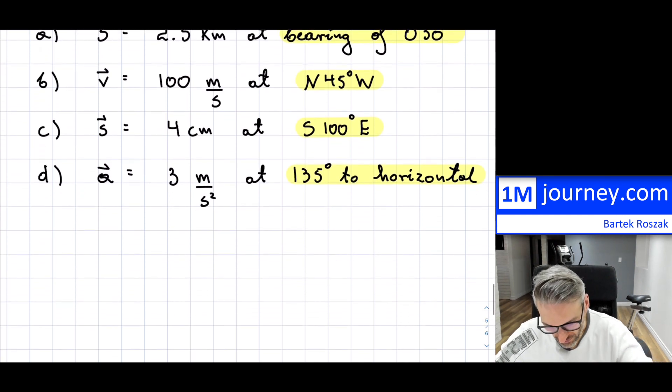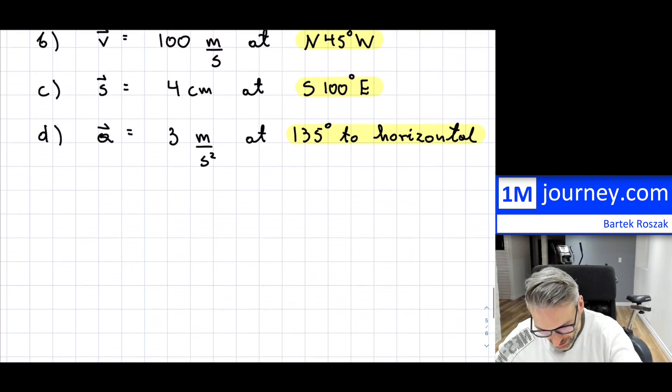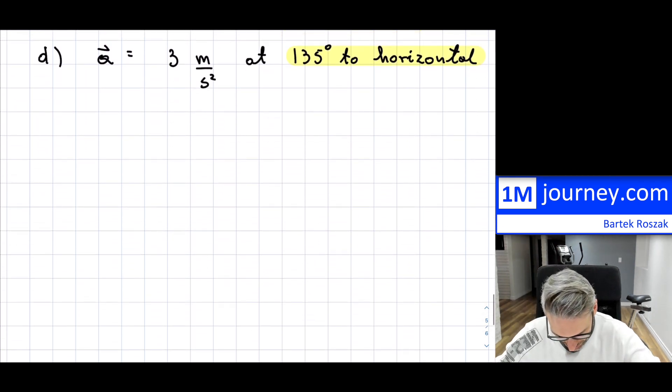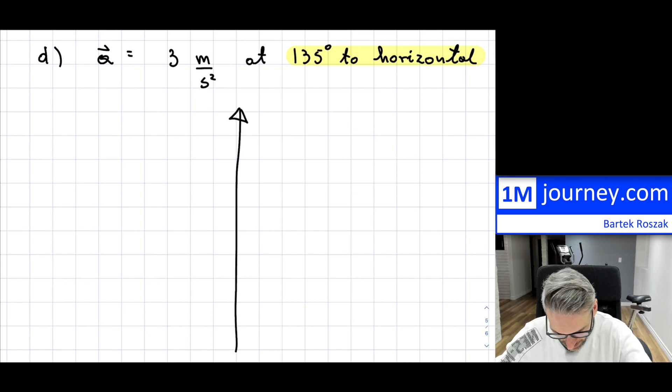And then the last one is kind of a horizontal reference — you can see that word 'horizontal' in there. So how would we be graphing these? Well, we certainly do need some kind of a plane, so I'm going to graph them one by one.